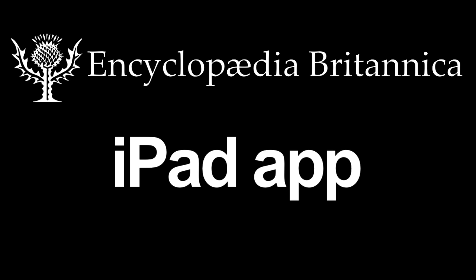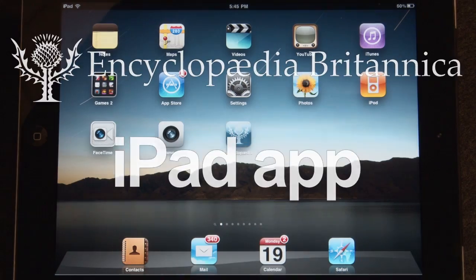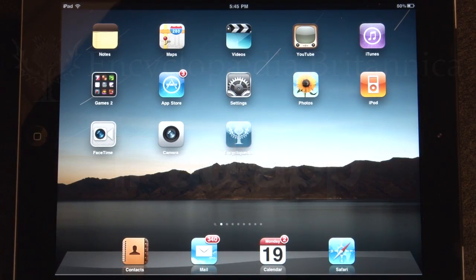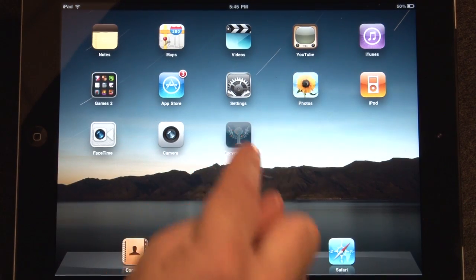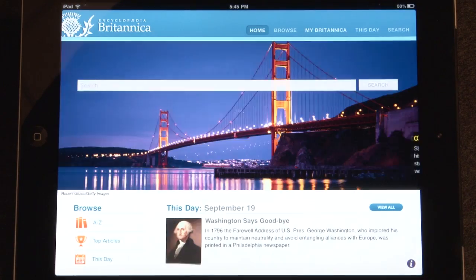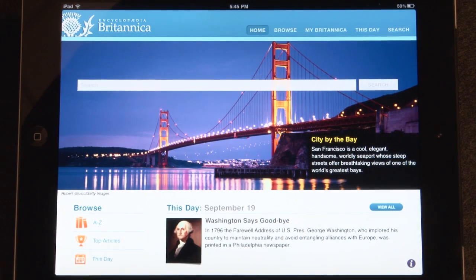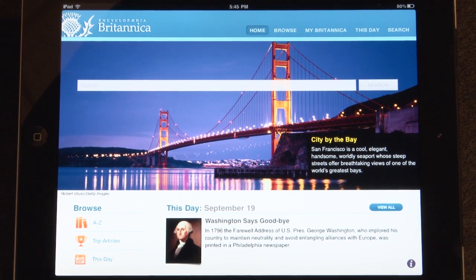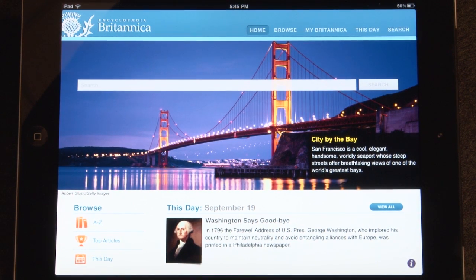Welcome to the Encyclopedia Britannica iPad app. The first thing you will notice when the app launches is the stunning image featured on the homepage. This image will update with a new image every day.